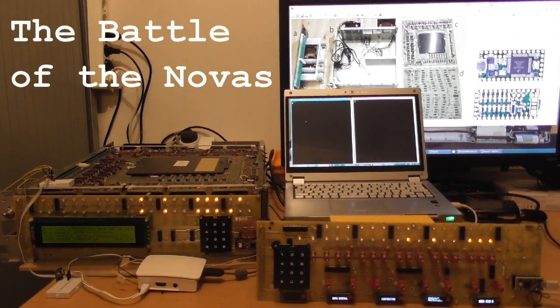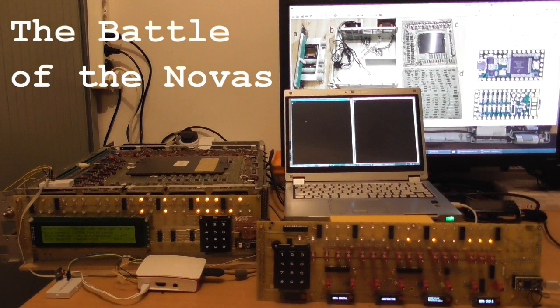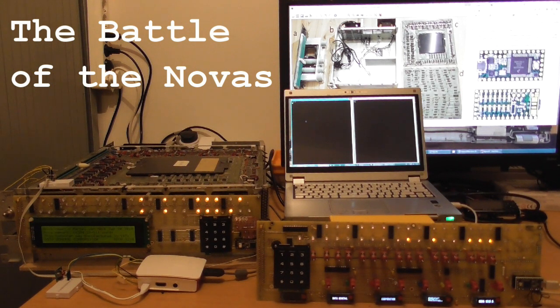Good evening. My name is Marcel and tonight I present to you the Battle of the Novas.